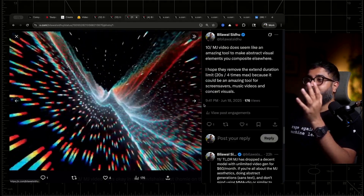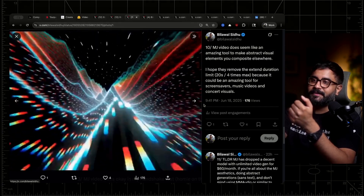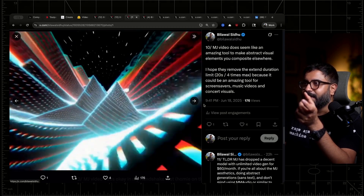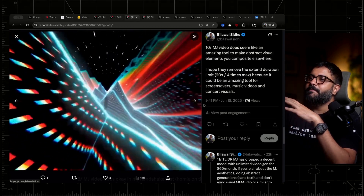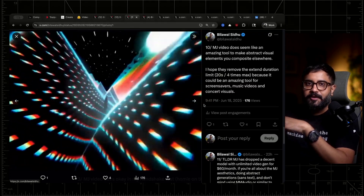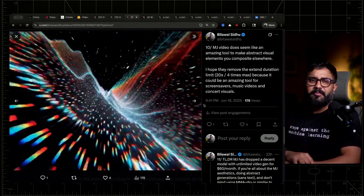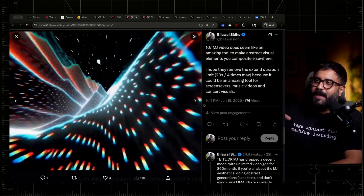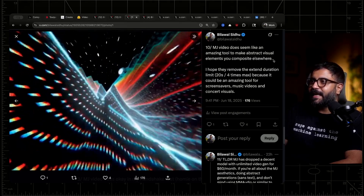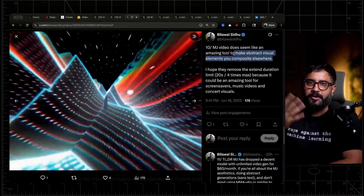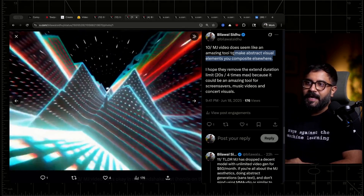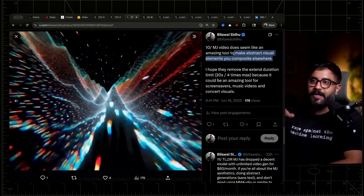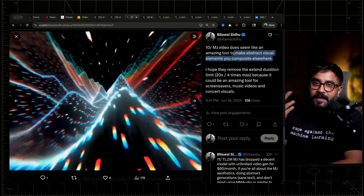Where Midjourney does absolutely excel is making these kind of abstract visualizations. This one I extended four times to give me the full 20-second duration. I hope they remove that four-times extension limit, because this could be an amazing tool for screensavers, music videos, and concert visuals. Those are use cases where you probably don't care that much about text, but you may care about audio reactivity. So kind of where I see this excelling right now is building out abstract visuals that you take into a tool like After Effects or Notch Designer for concert visuals, and then you can use audio reactivity to modify this video as a basis and do that compositing in real time.